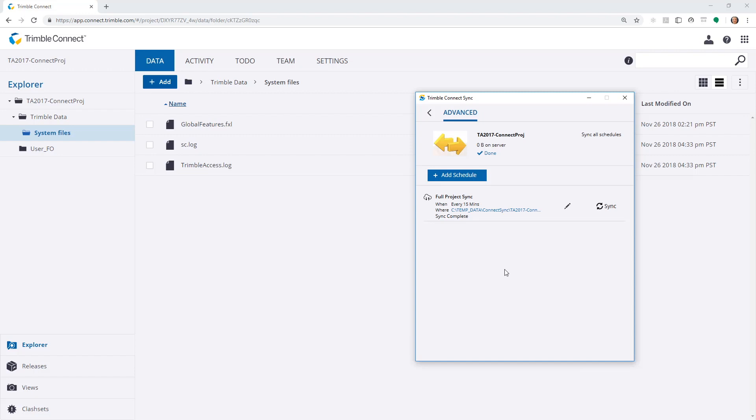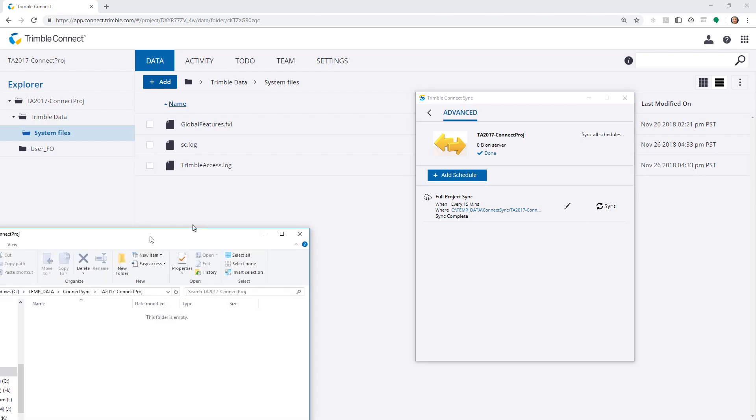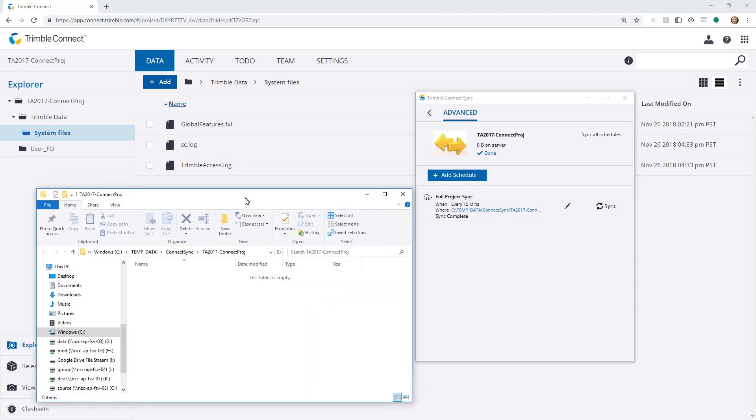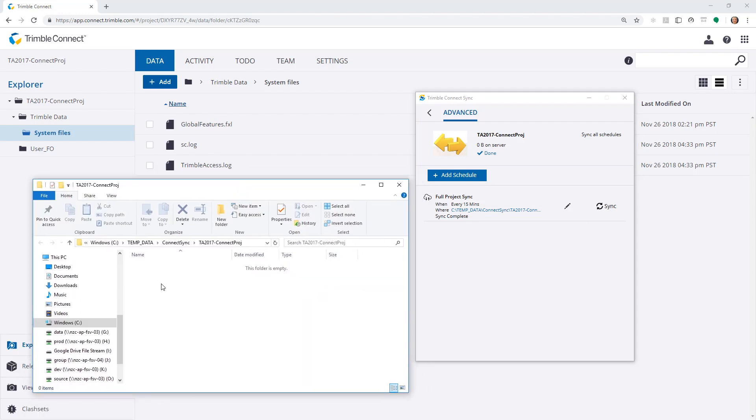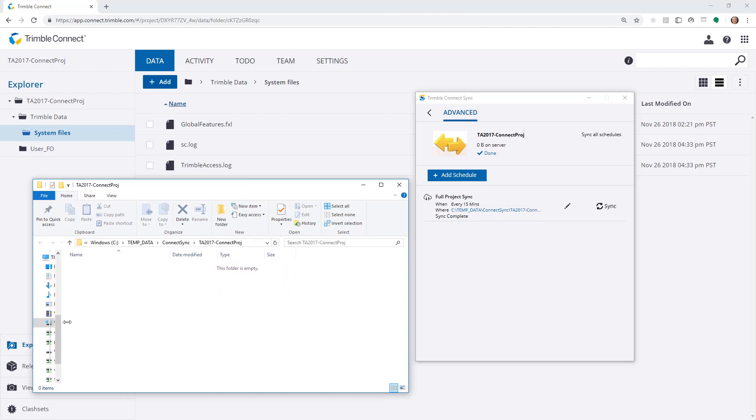Once this is done, we can click on this path, and we can see the data. Or we can see the folder that we've specified here. This is on the local office file system.